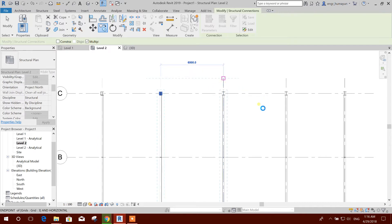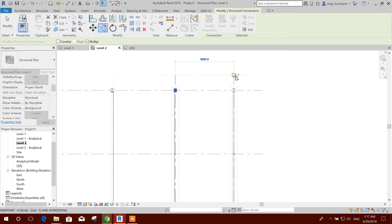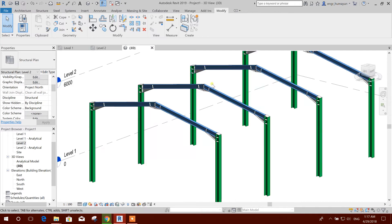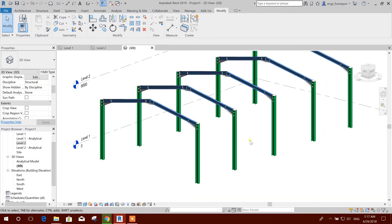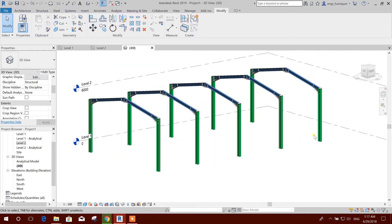We copy to multiple locations here, here, here, and here across the grid. Now we can see all the connections have been copied here. Now we will add the base plate connection.